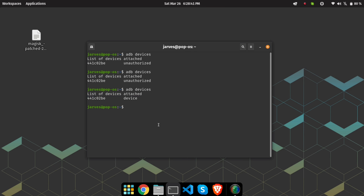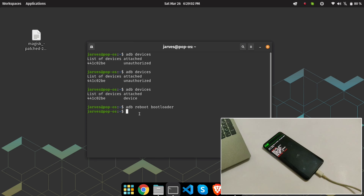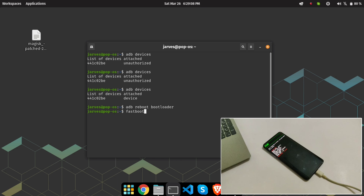Type 'adb devices' and as you can see, my device is now connected in ADB mode. Now it's time to boot the device into fastboot mode, so type 'adb reboot bootloader' and hit Enter. It will boot the device into fastboot mode. Now my device is in fastboot mode — type 'fastboot devices' and hit Enter to check if the device is connected.